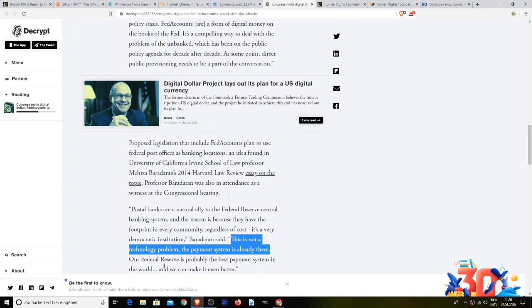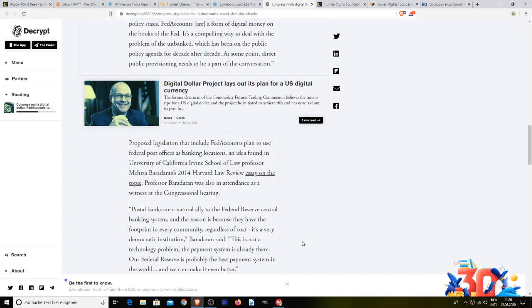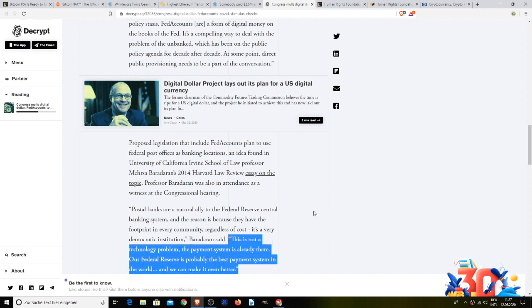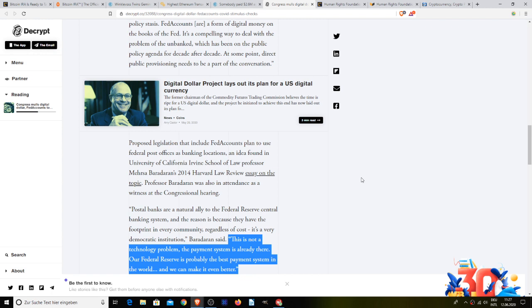I don't understand. This is not a technology problem. The payment system is already there. They said this is not a technology problem, the payment system is already there. Our federal reserve is probably the best payment system in the world and we can make it even better. I guess the main takeaway is - so we've seen this happen before in the past. If you are bored today at any point and you're looking for something new and fun and awesome and cool to do, look up on the internet what people used to say about the internet in around the early 90s.